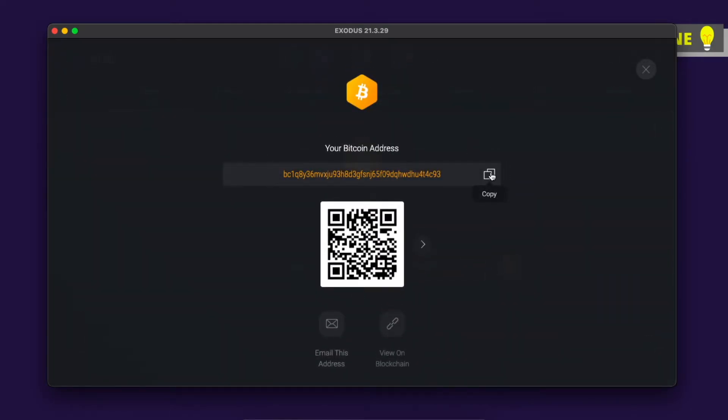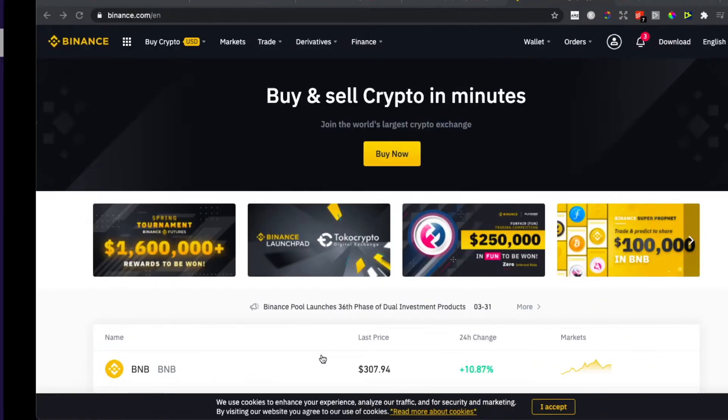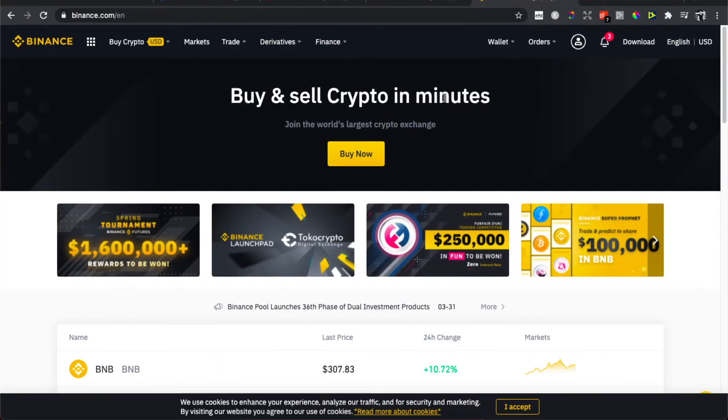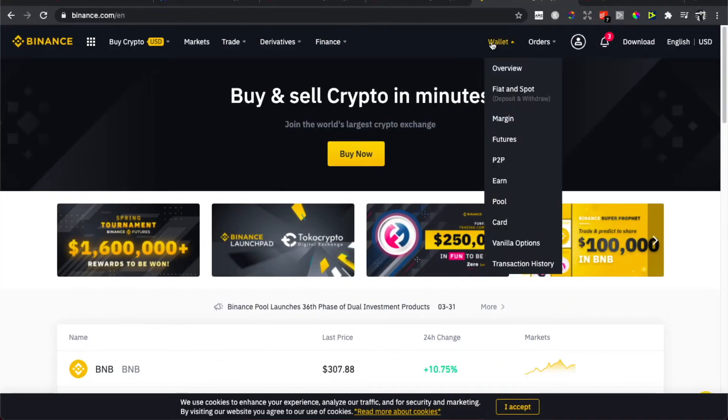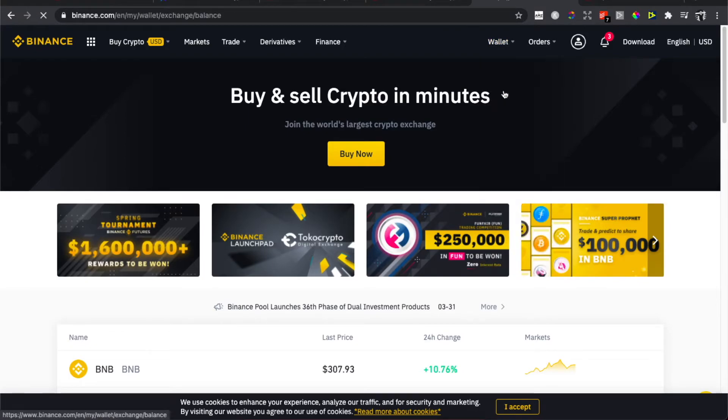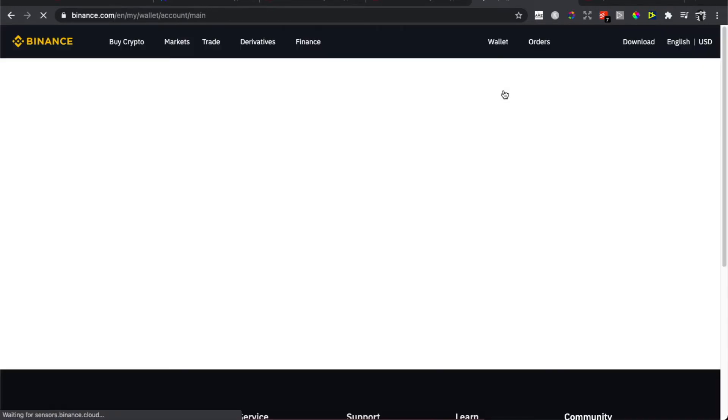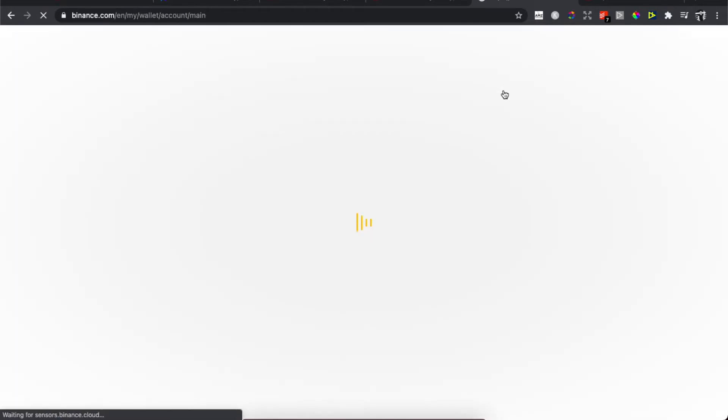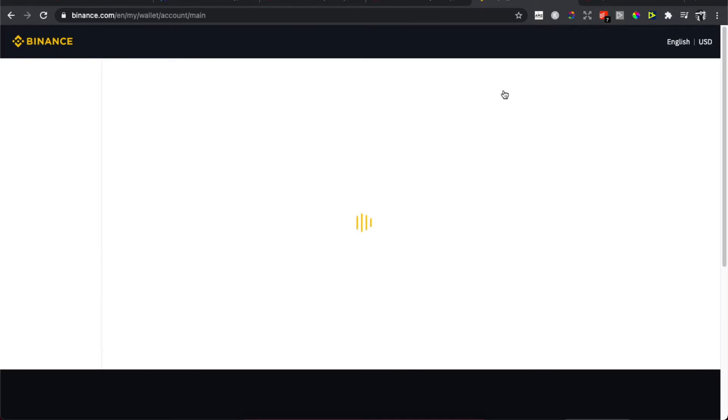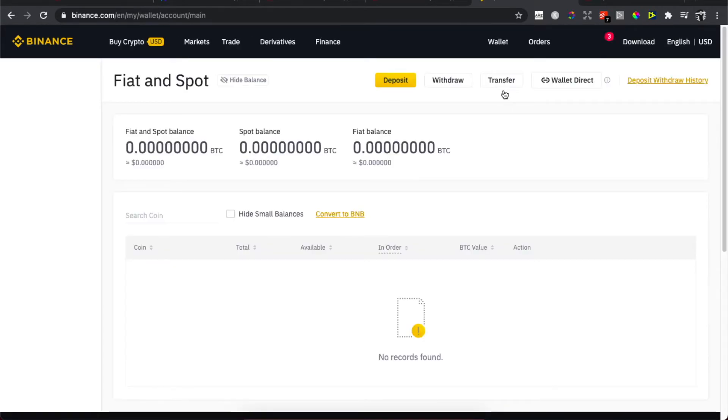Then you need to go back on Binance. Hover your mouse on wallet and then look for fiat and spot. You'll be redirected to another page here. We need to wait for a few seconds, but after we load up I will show you the next steps that you need to take.